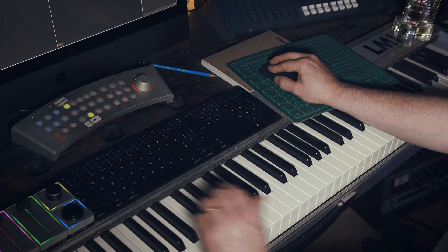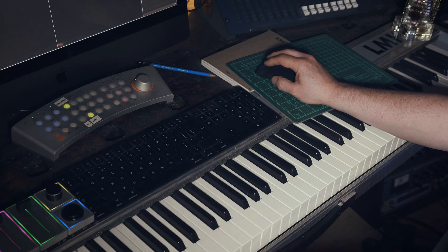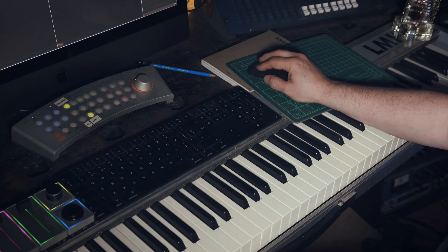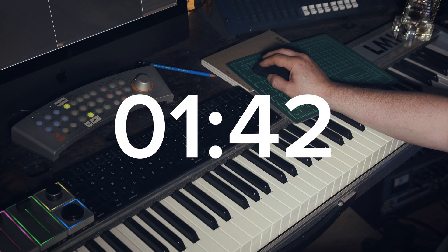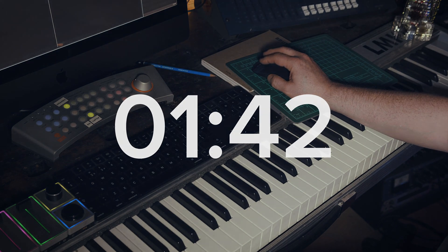Now I'm going to build this in two different sample players: Kontakt, and skip along to this timecode to see it done in Logic's Multisampler.